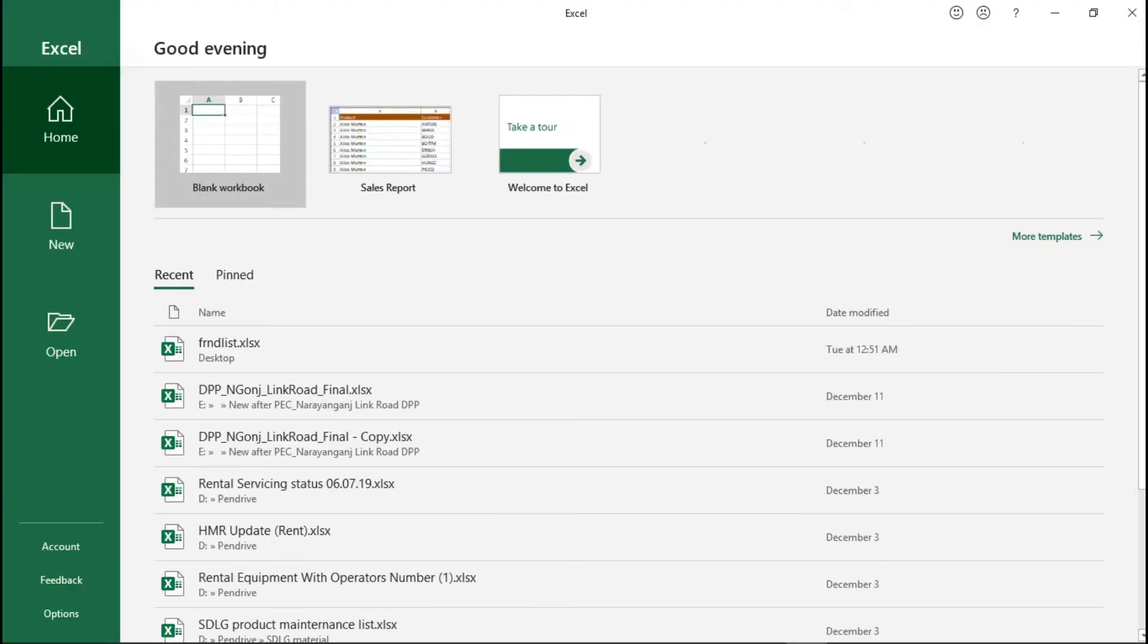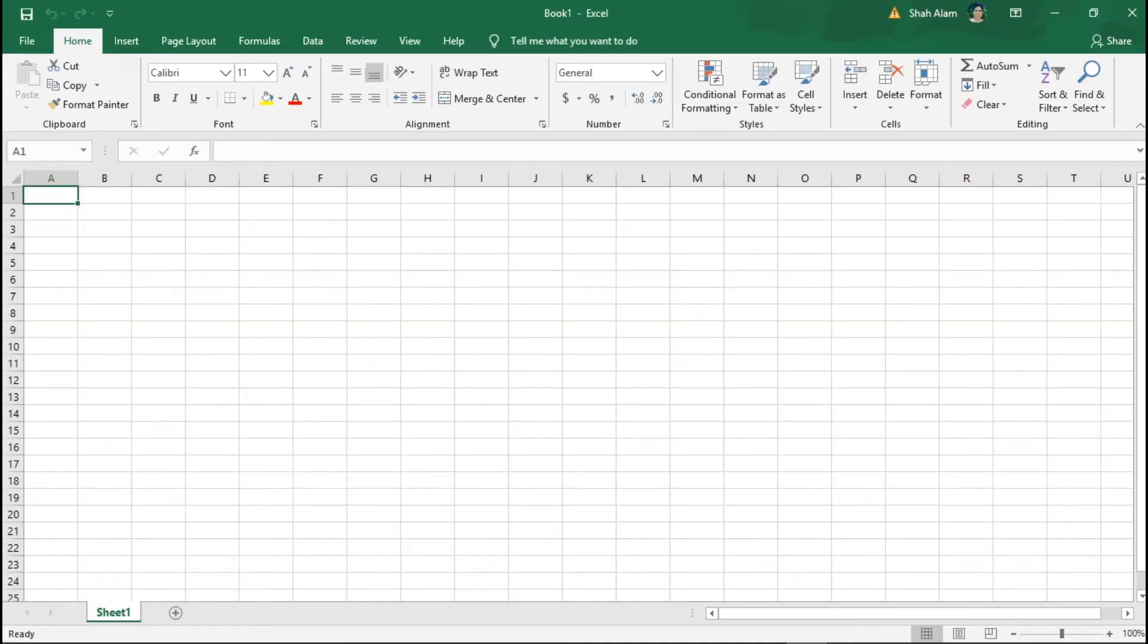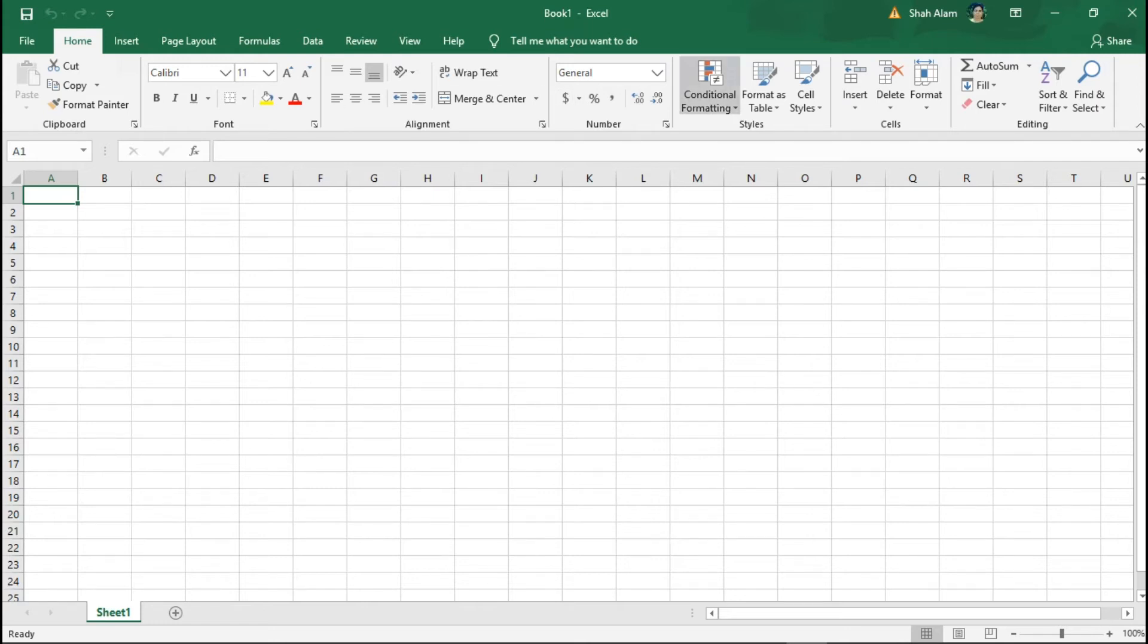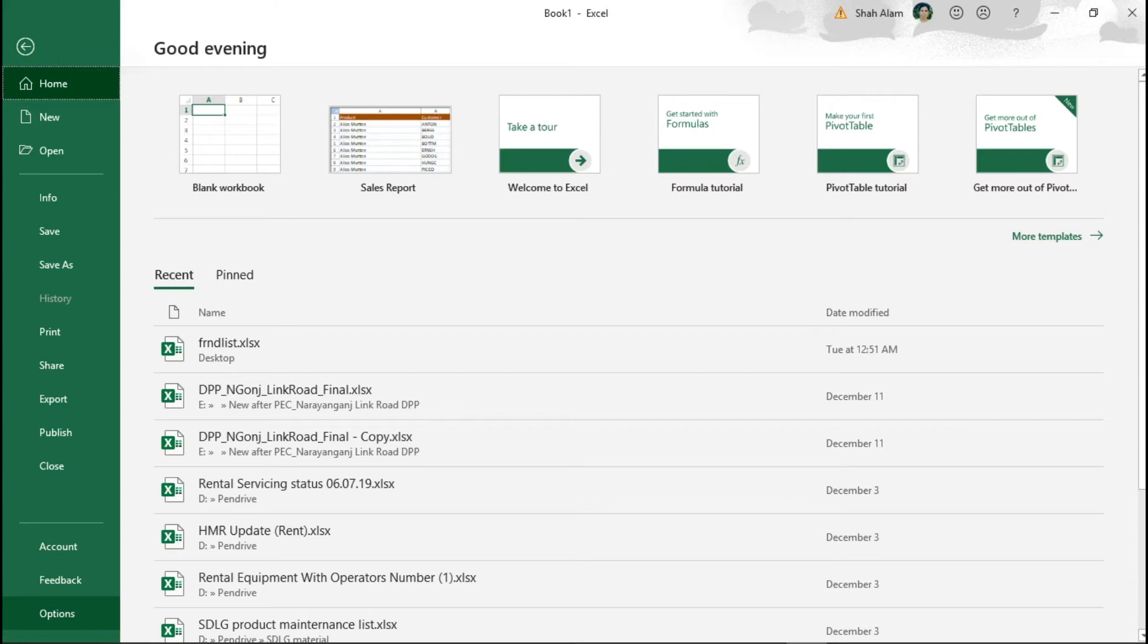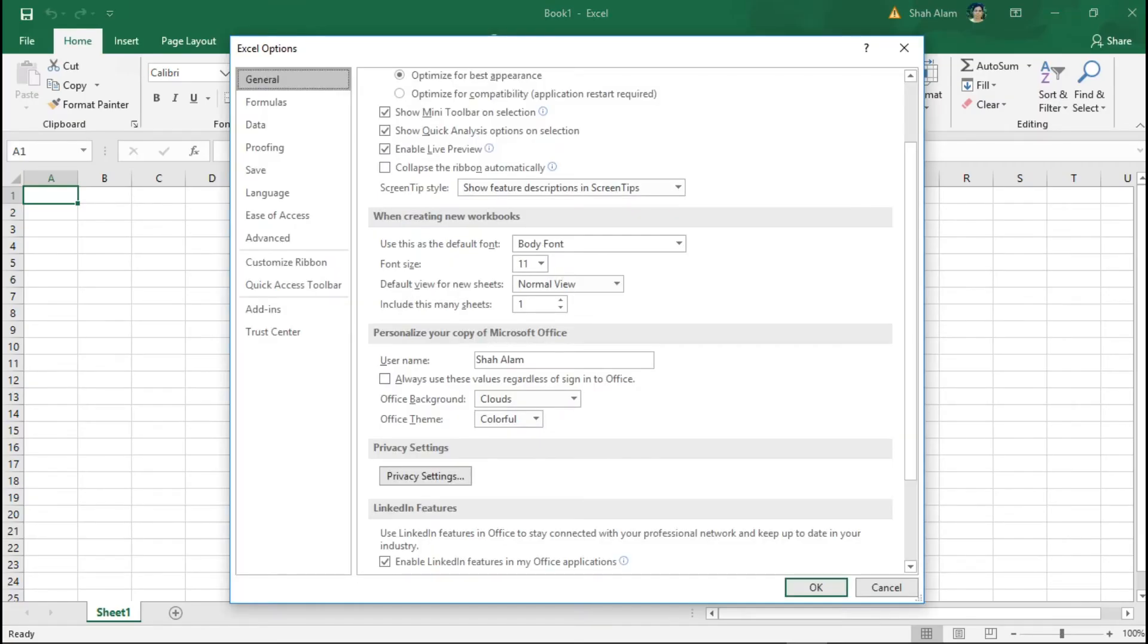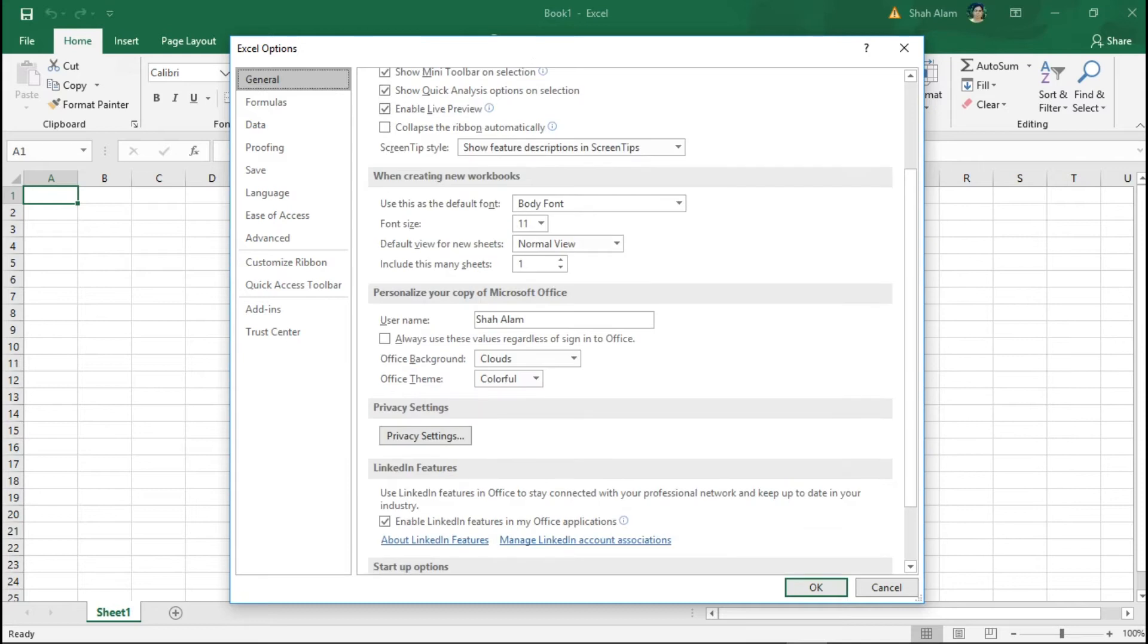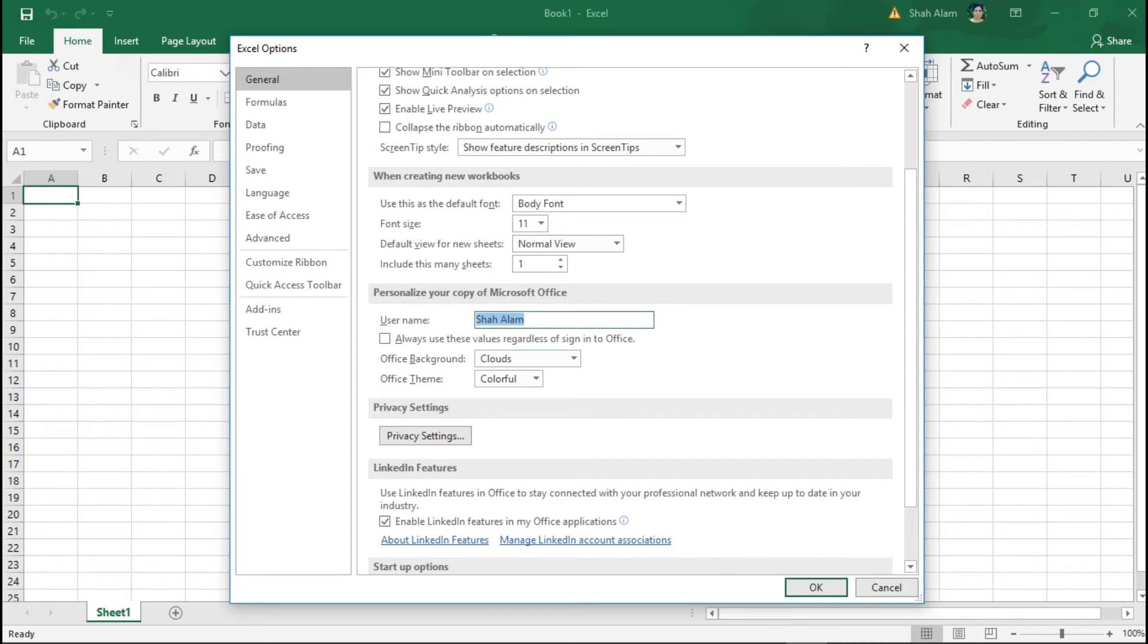We'll start with Microsoft Excel. You can see this is the white color theme by default. To change it, you need to go to File, then click on Options. Press Alt, click on File, go to the Options here and click on it to open the settings.